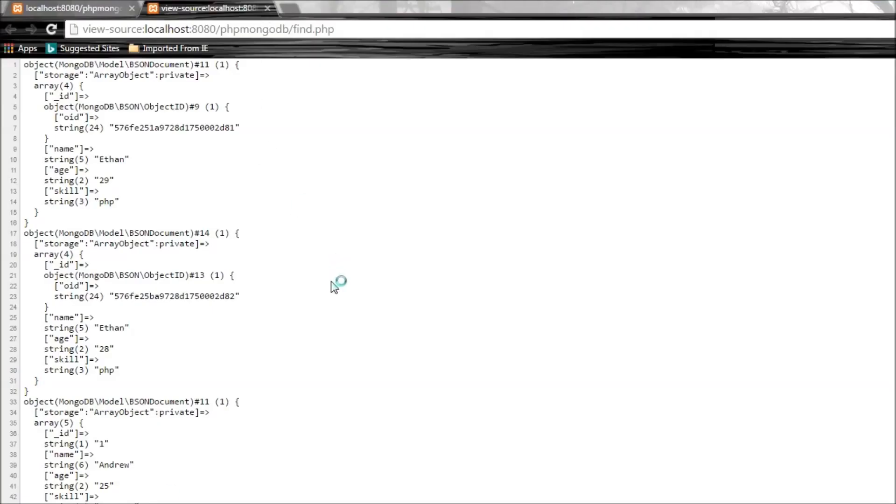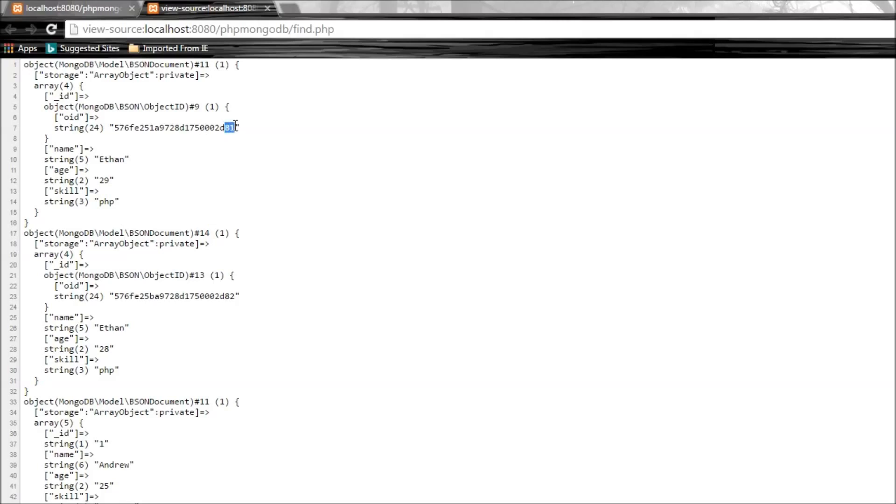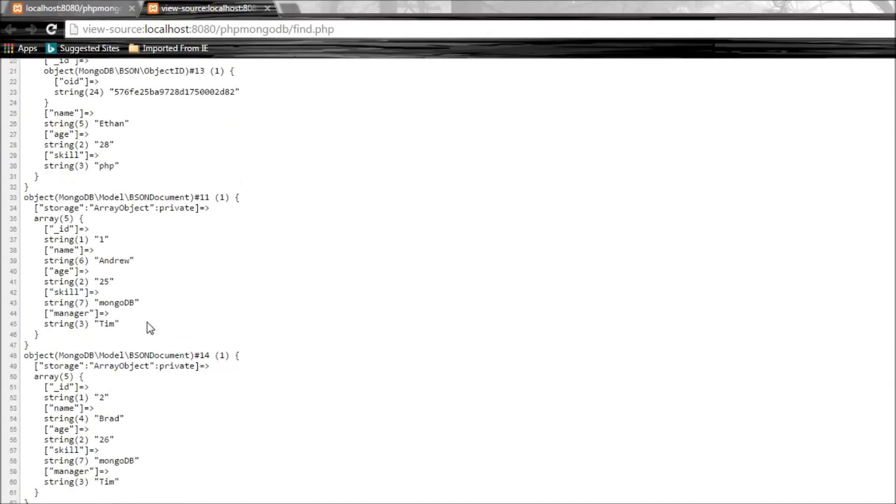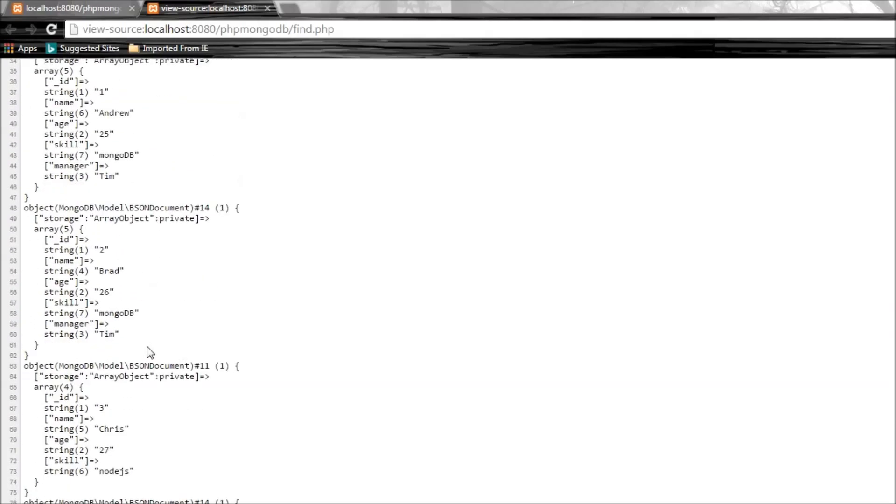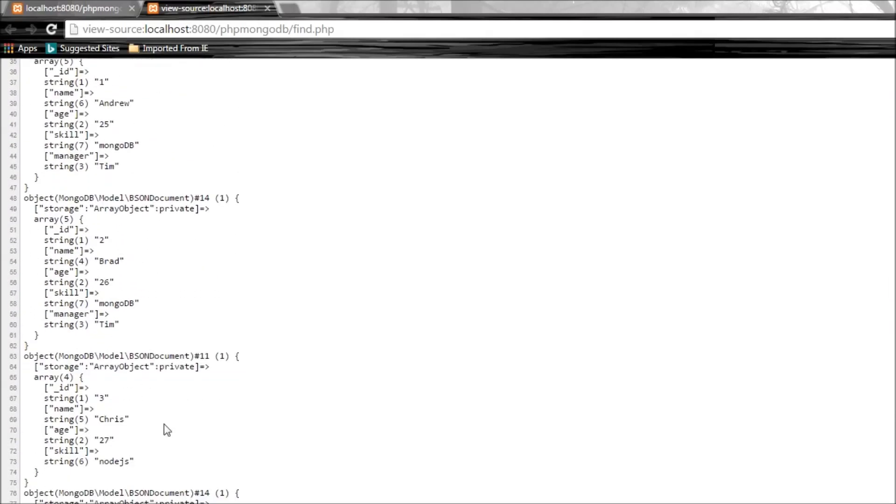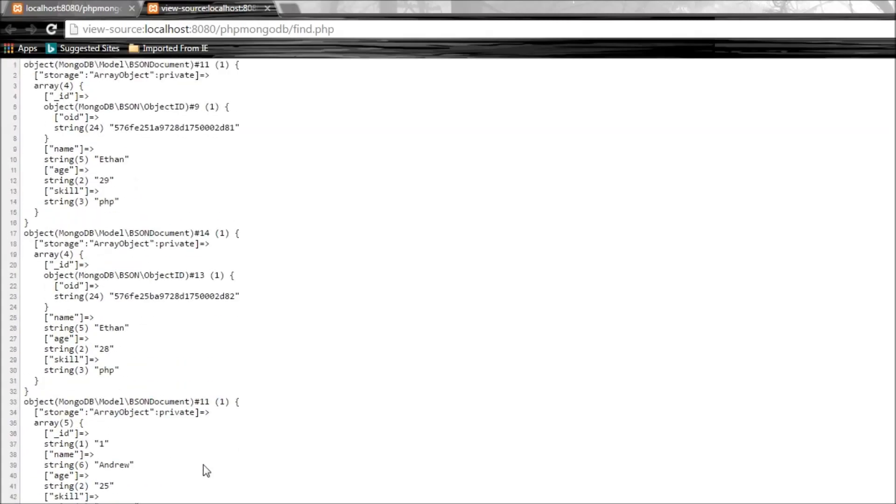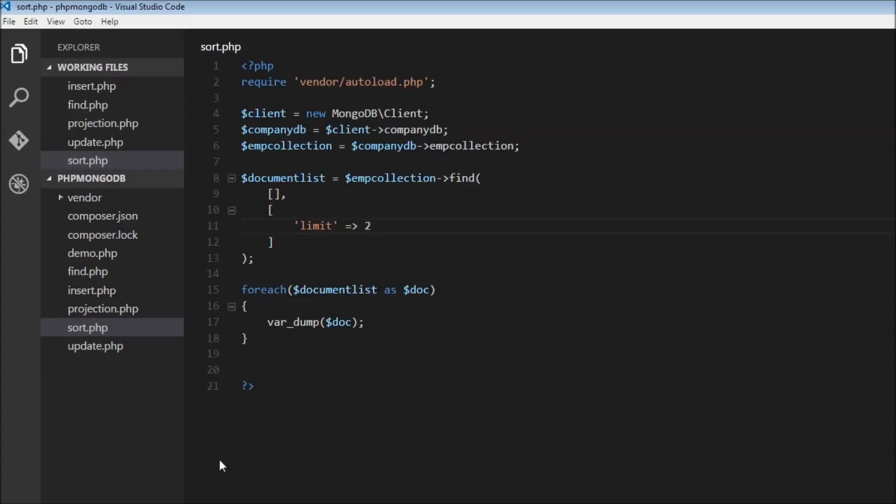If you look at our find.php, we have Ethan first and Ethan second. I had incorrectly inserted two Ethans initially - one with ID 81 and the other with 82. So we have Ethan, Ethan, then Andrew, Brad, Chris, and what was supposed to be David. We have a total of six documents and we're going to limit it to two.